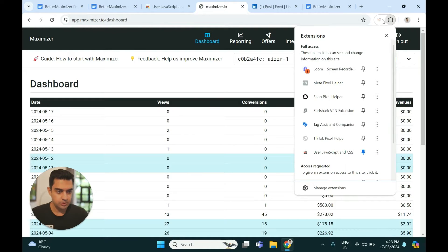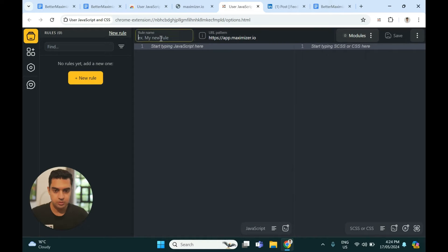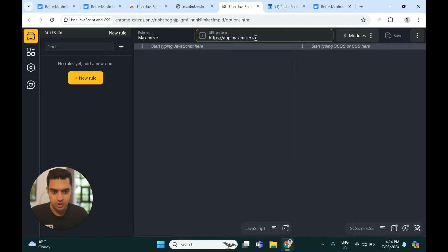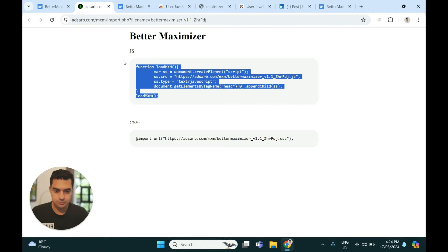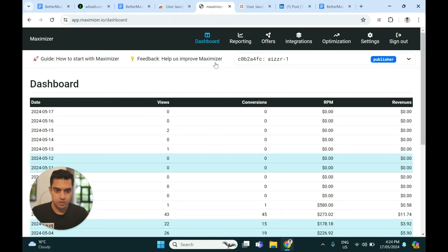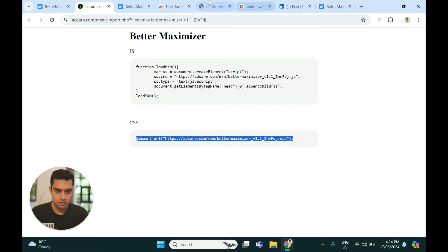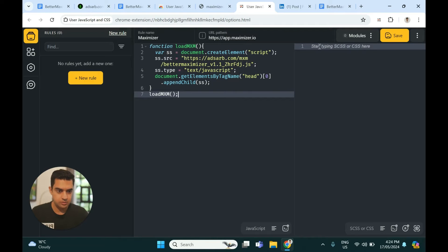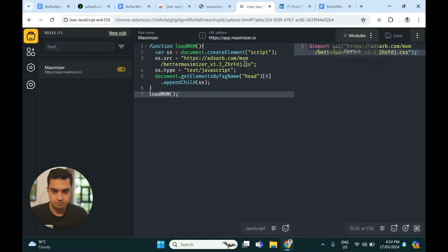I'll click here and add a plus new rule. Let's call the new rule 'Maximizer'. The URL pattern should be app.maximizer — make sure the website is set there. Then I'll click over here to get the source code, copy the JavaScript, and then the CSS. Everything looks fine, so I'll hit save.